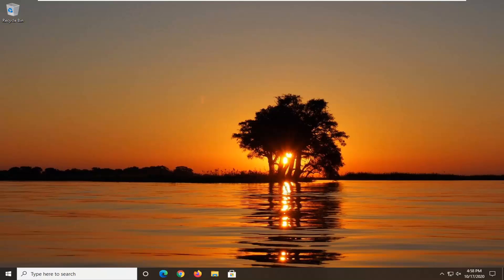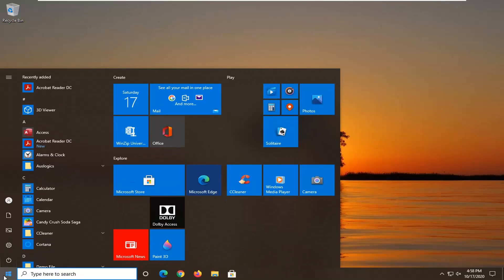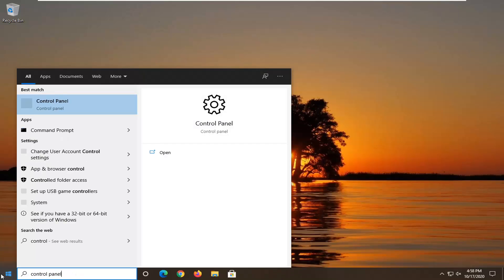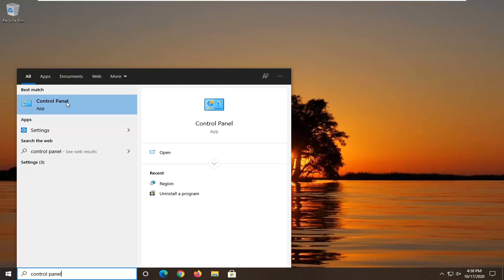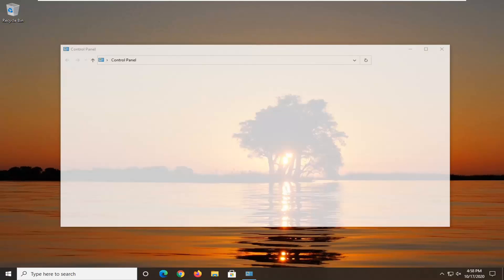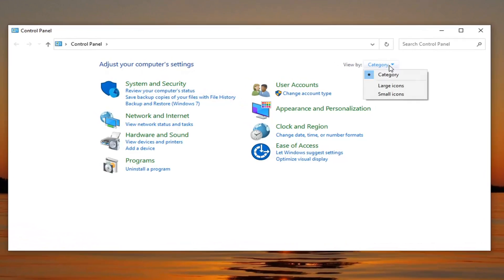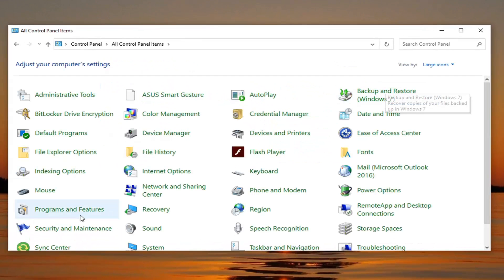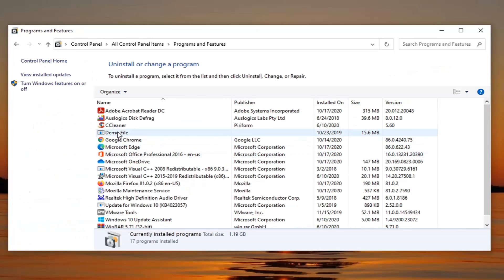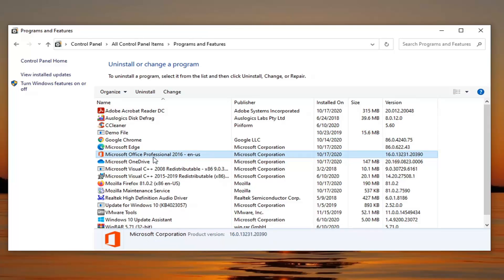Hopefully at this point that should have resolved your problem. Another thing you can try would be to open up the Start menu and type in Control Panel. Left-click on that. Select your View By up here to Large Icons, and then select Programs and Features. Select where it says Microsoft Office — it doesn't matter what version — just go ahead and select the one that you have.